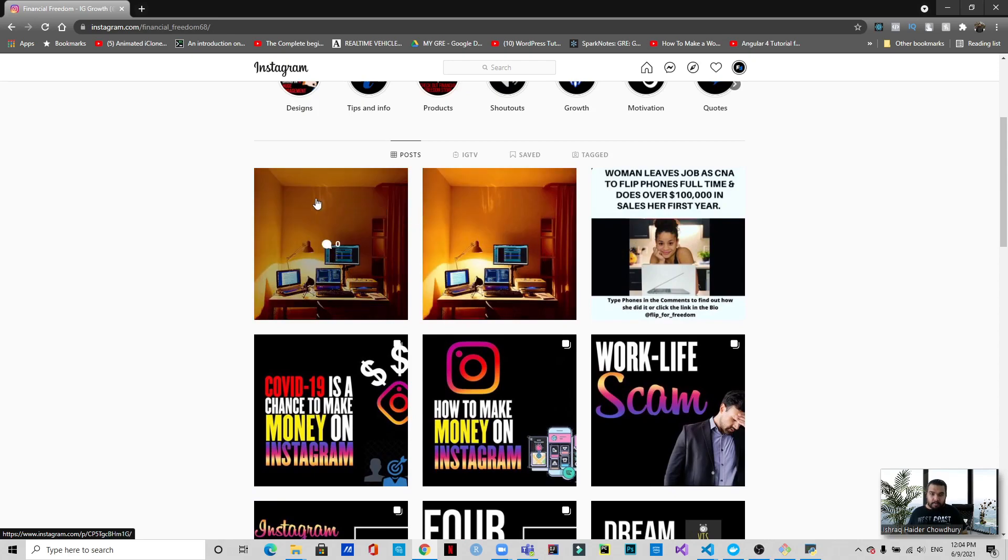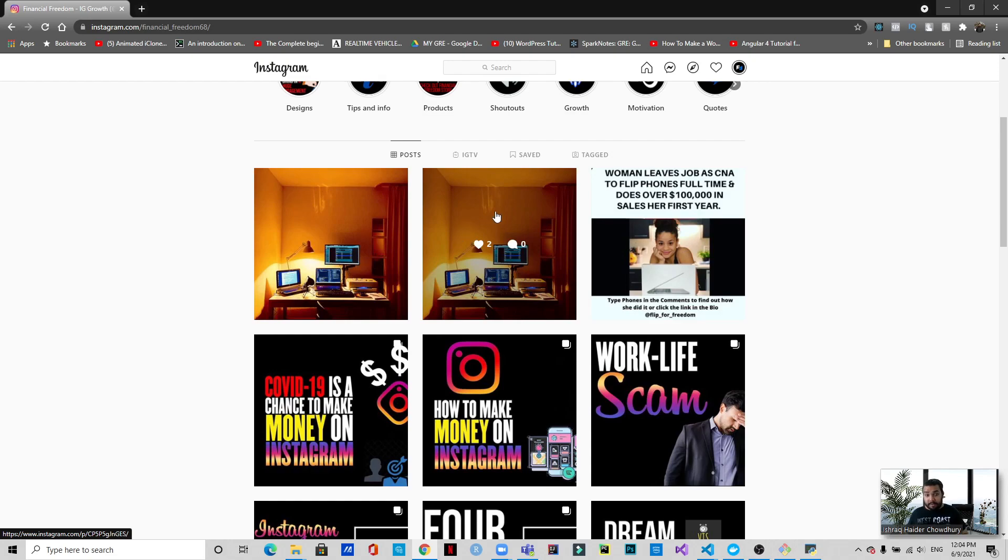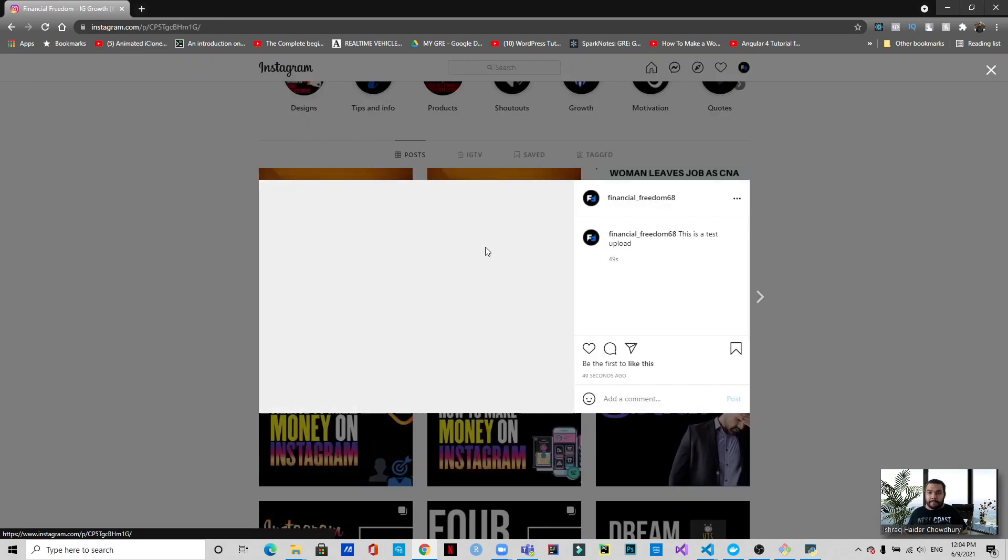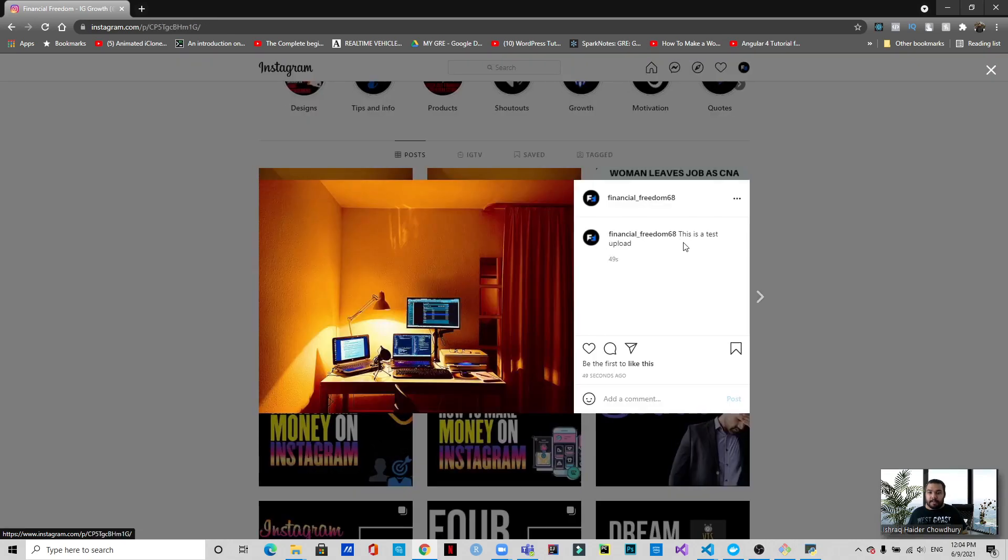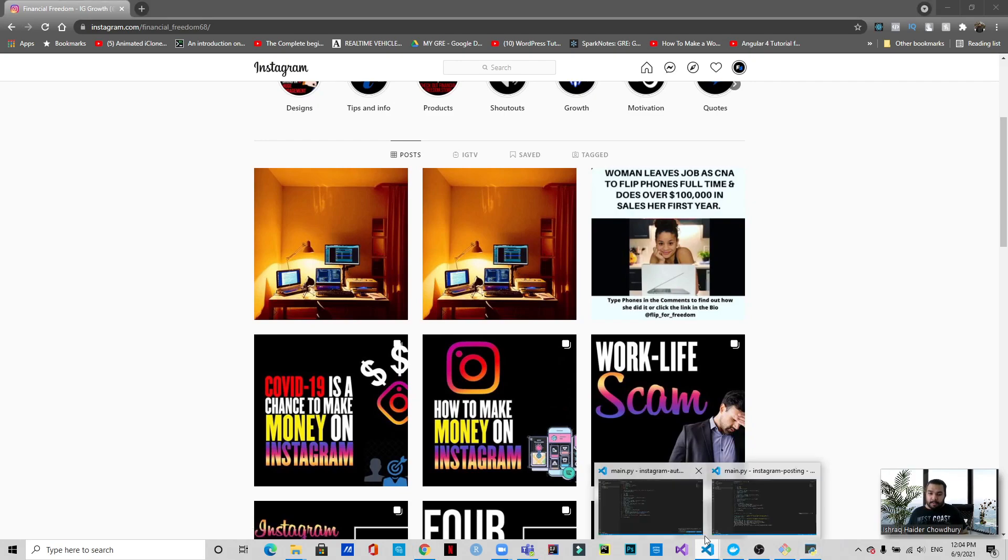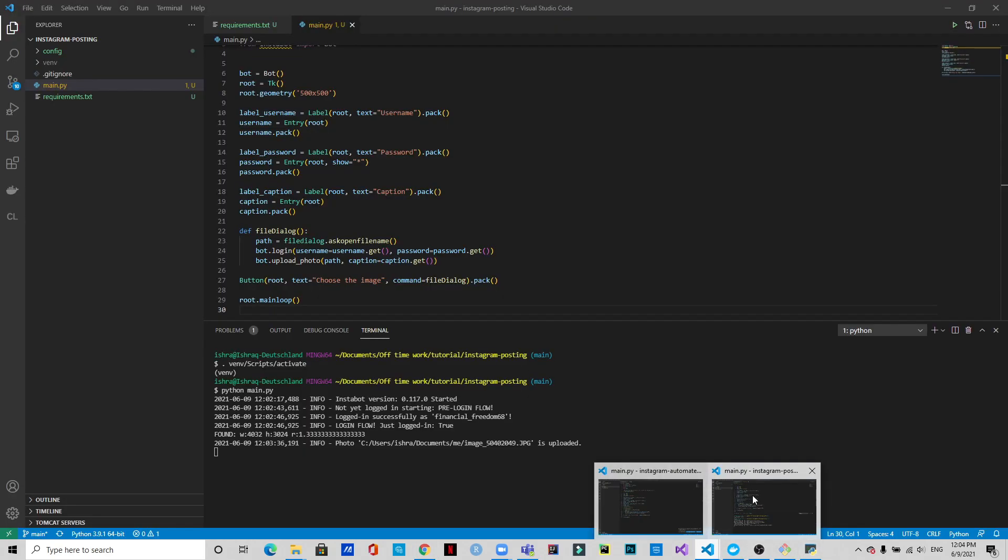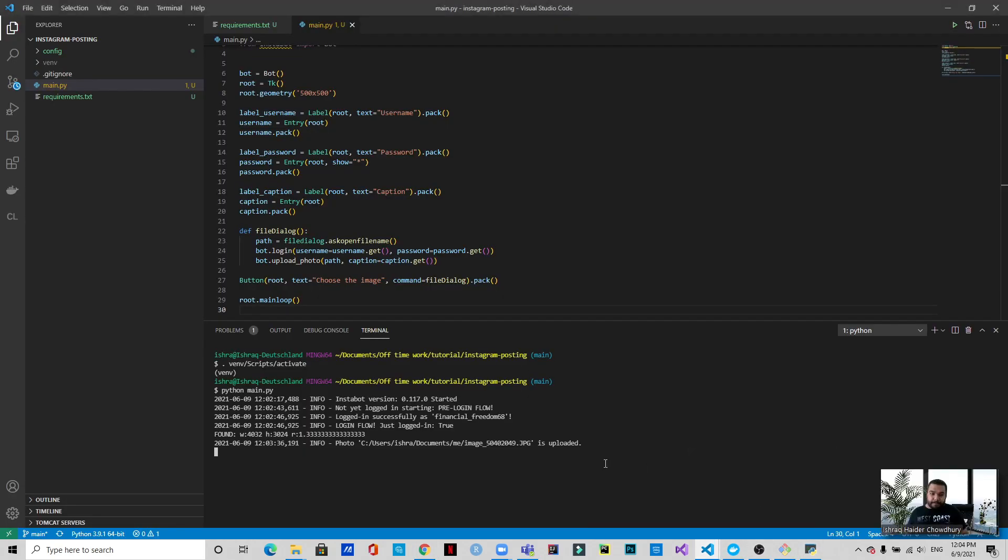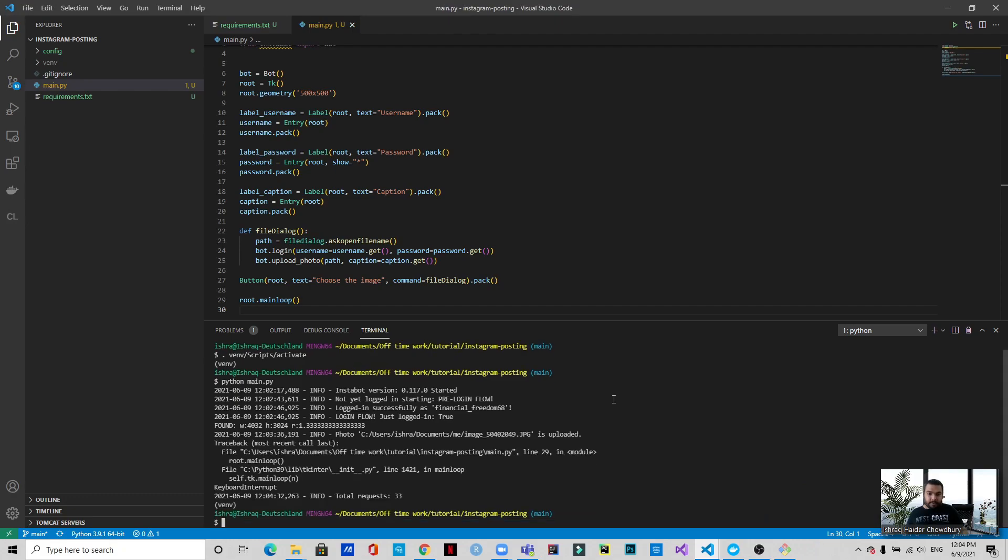Okay, as you can see, this was the image we have uploaded previously while showing before coding, and this is the image that I have uploaded now. And it has the caption 'this is a test upload.' So this is the image that I've uploaded. All right, now we can close it.